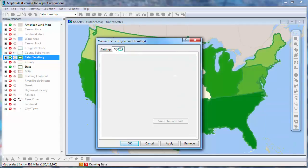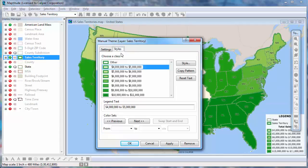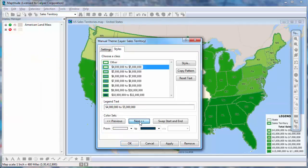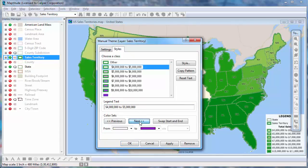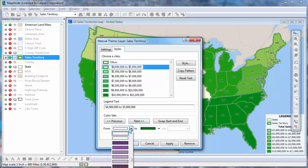Click the Styles tab. Then click Previous or Next to change the color ramp, or choose Start and End colors from the drop-down lists.